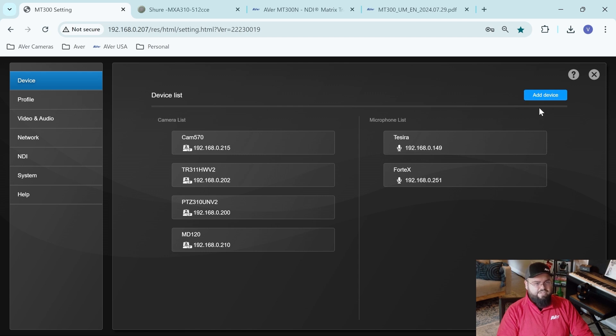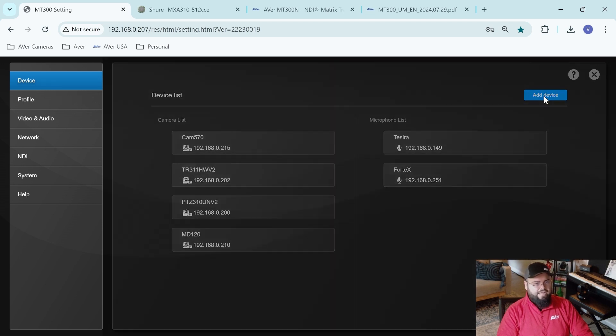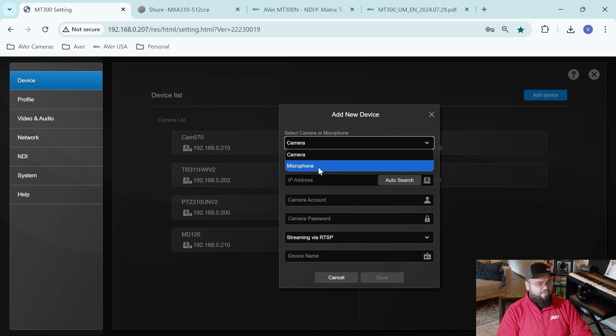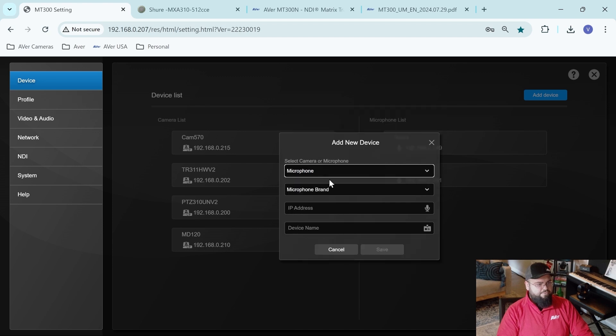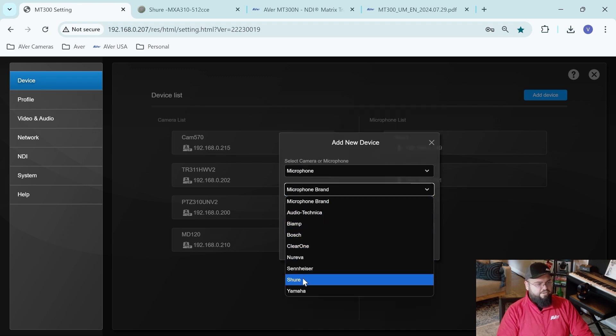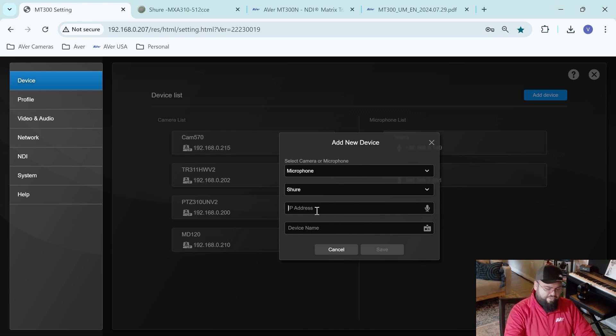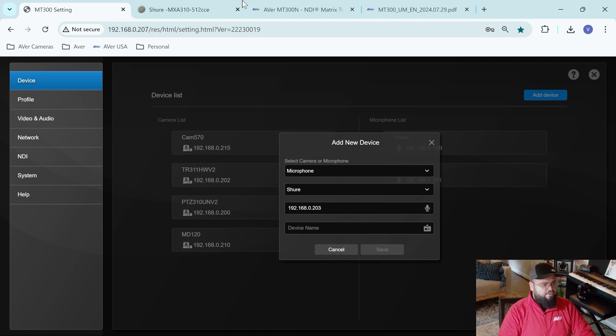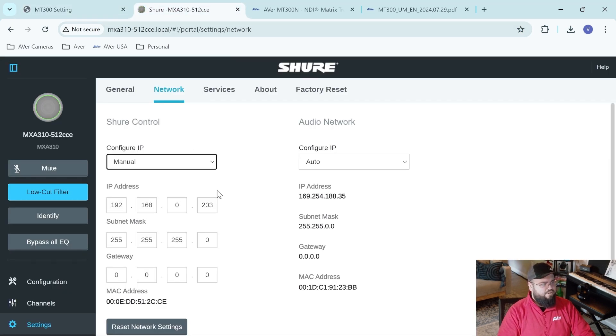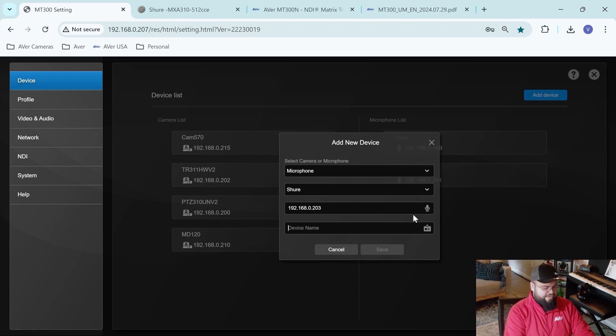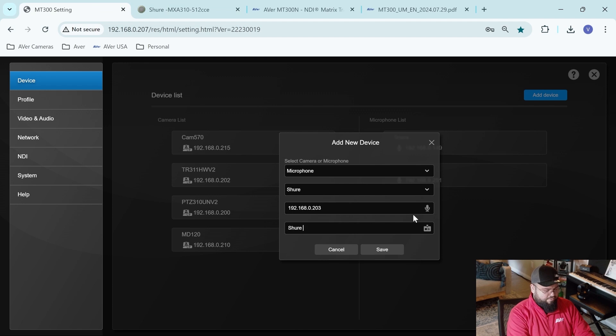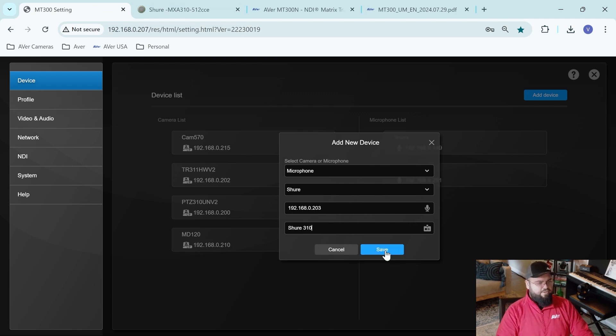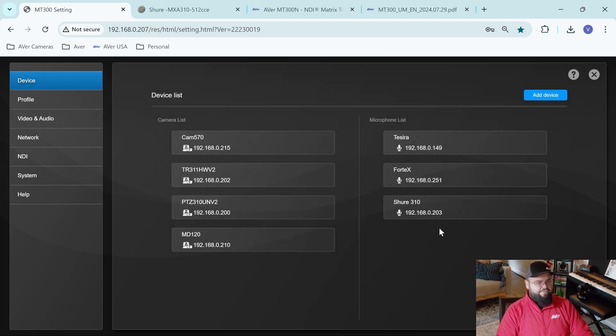Since I'm just adding a microphone, I'll click on add device, microphone, make sure I pick Shure, and then enter the IP address. Let's verify that this is the correct one, two of three, and then let's give it a name. So I'll just call it Shure 310. Click save, and it auto-populates.